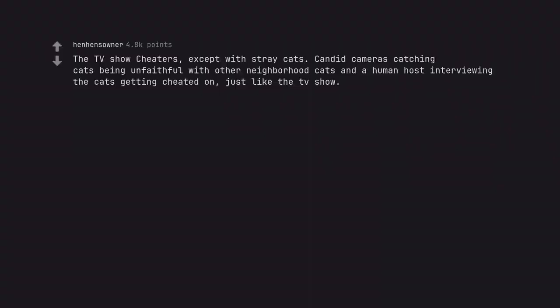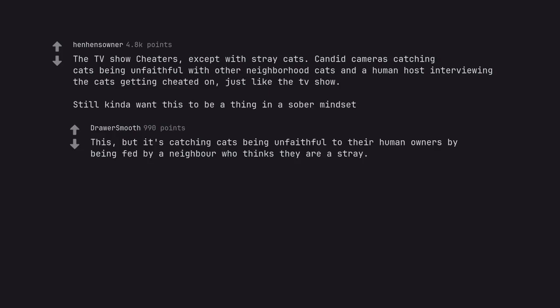The TV show Cheaters, except with stray cats. Candid cameras catching cats being unfaithful with other neighborhood cats and a human host interviewing the cats getting cheated on, just like the TV show. Still kinda want this to be a thing in a sober mindset. This, but it's catching cats being unfaithful to their human owners by being fed by a neighbor who thinks they are a stray.